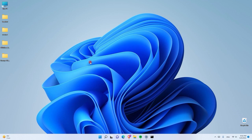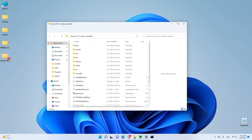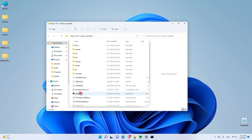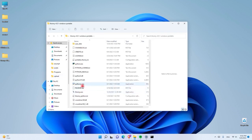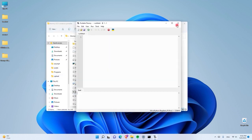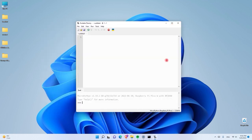Now go ahead and open the Thonny IDE. As you can see, once we open Thonny IDE it says it is connected to Raspberry Pi Pico W, and we are ready to write some code. At this stage, we have a Raspberry Pi Pico W with MicroPython installed on it and an IDE working with it, so we can make any project that we want.